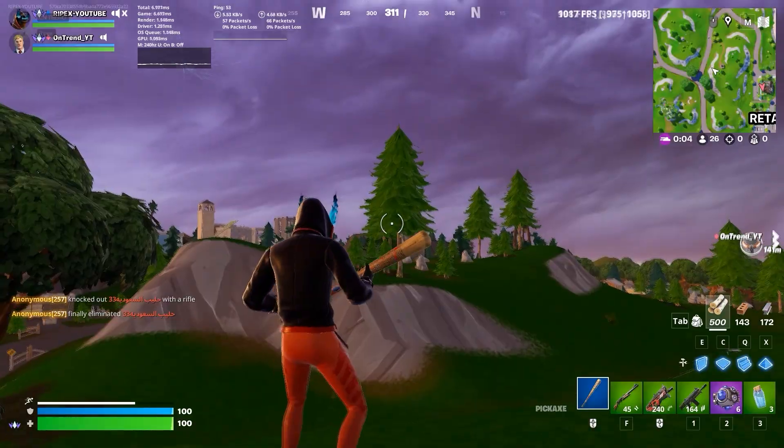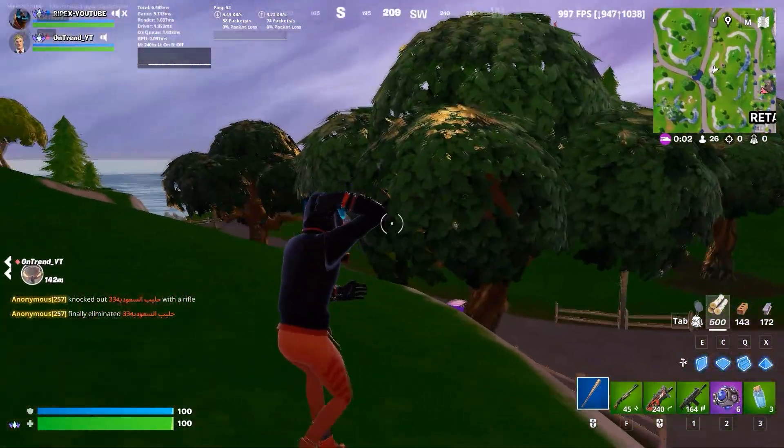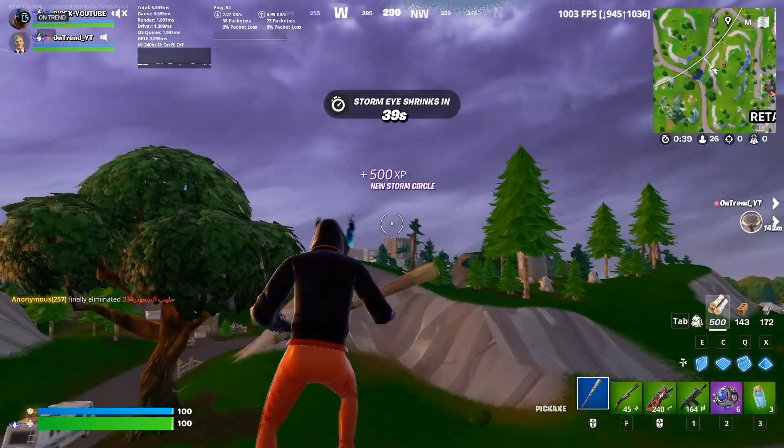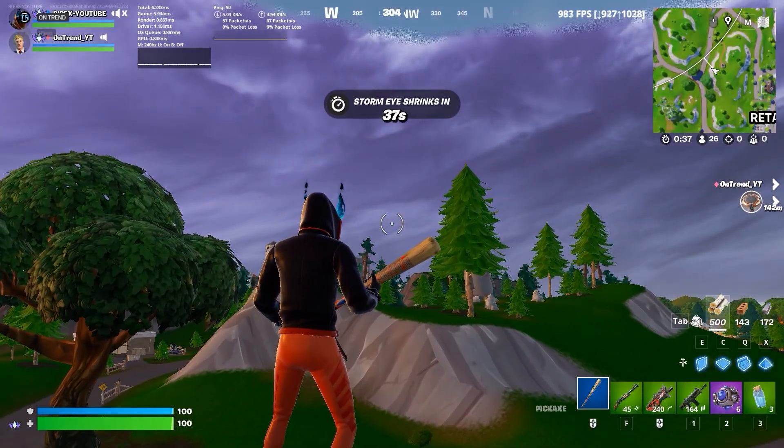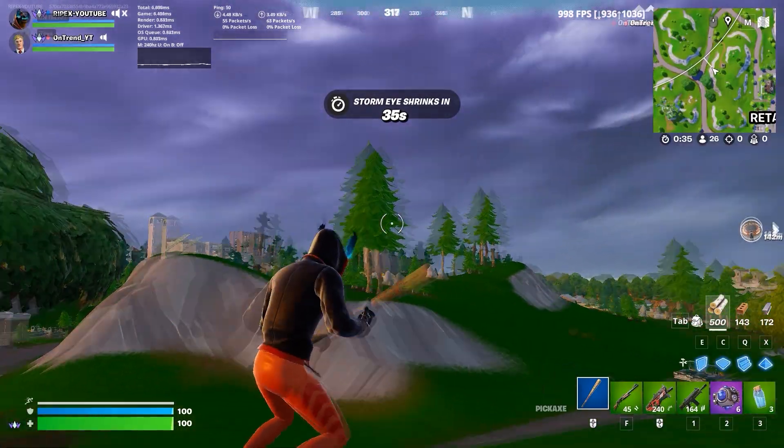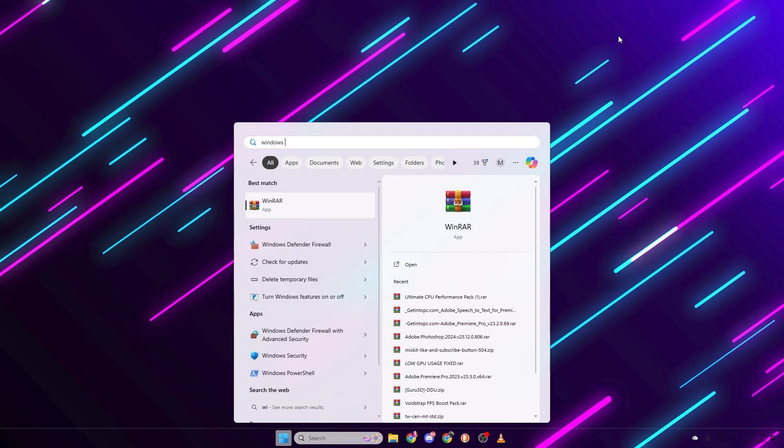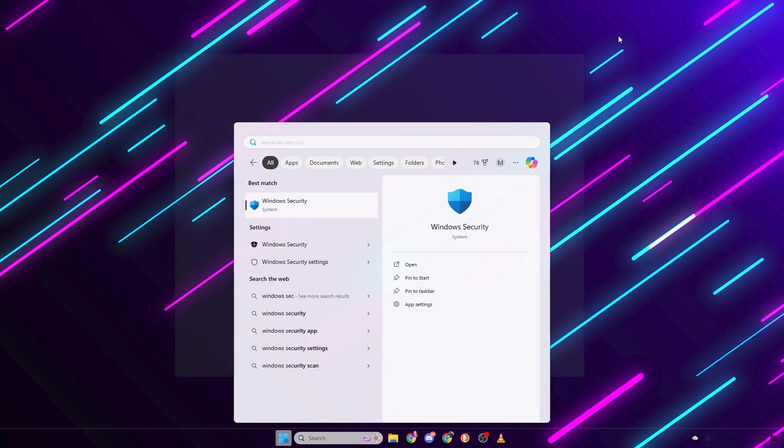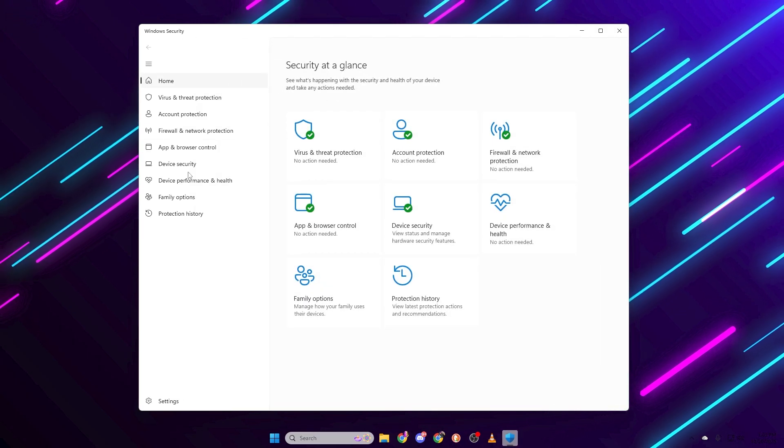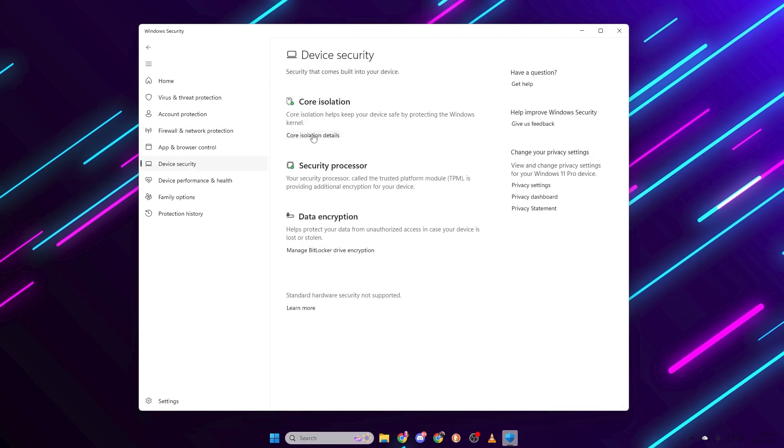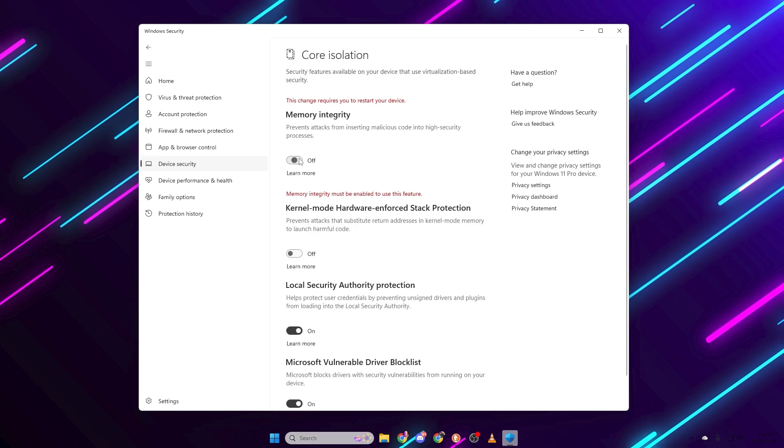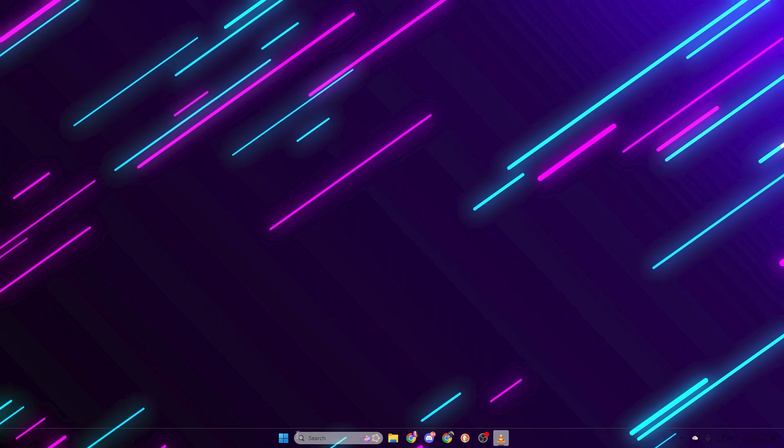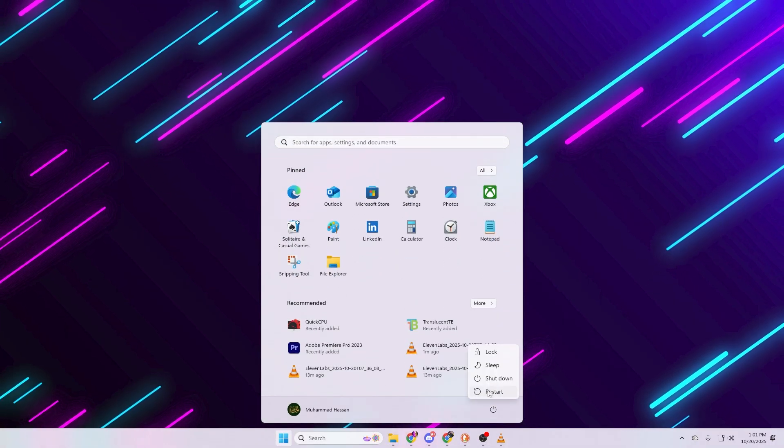Next, let's disable Core Isolation. This is a Windows security feature that uses virtualization to protect memory, but it also eats CPU cycles and can cause noticeable frame drops or stutters in games. To disable it, search for Windows security in the Start menu. Go to Device Security. Under Core Isolation, click Core Isolation Details. Turn Memory Integrity to Off. You'll need to restart your PC for this change to take effect.